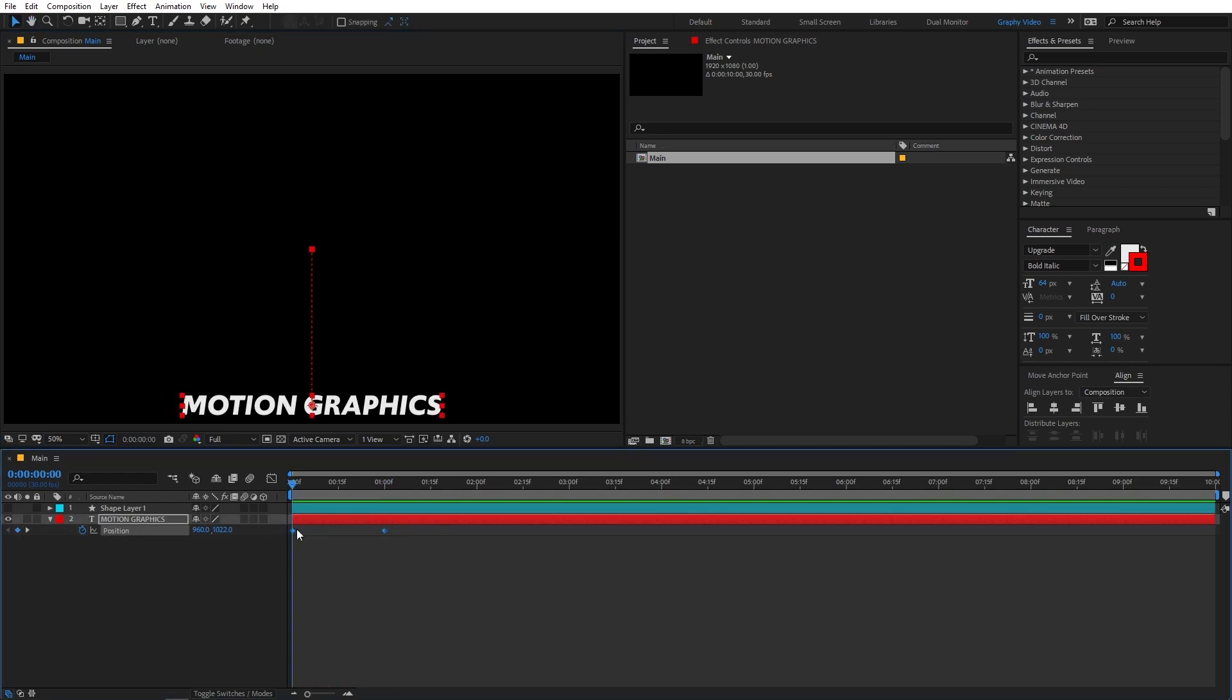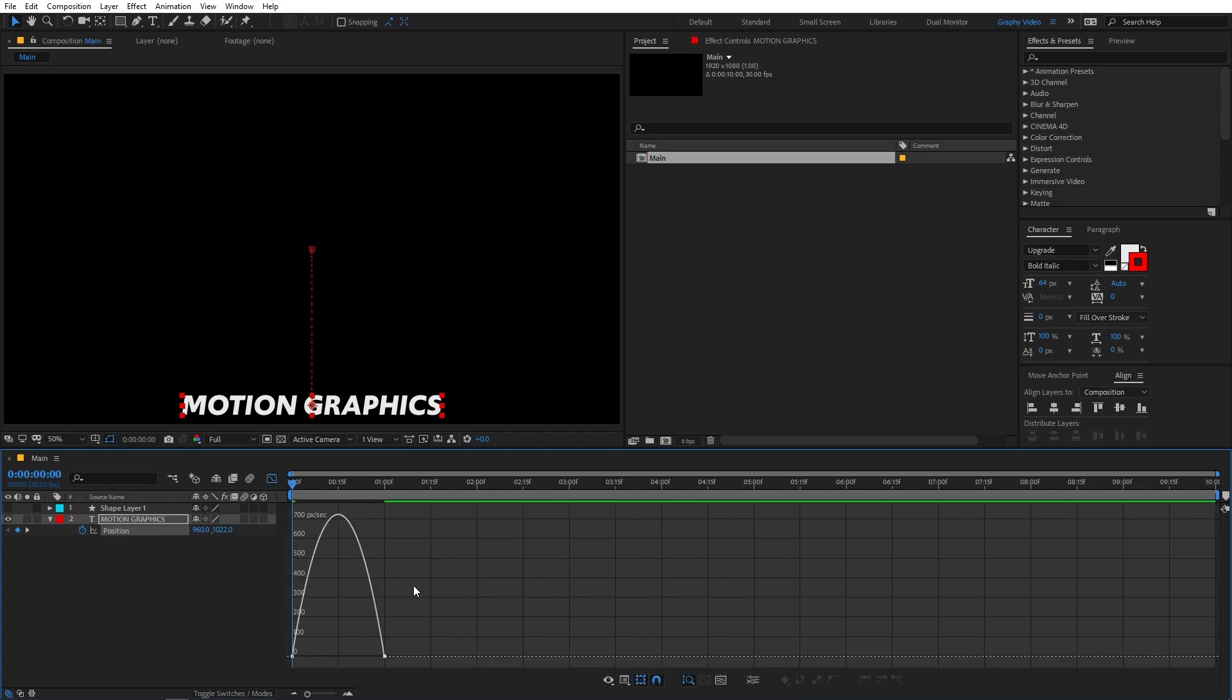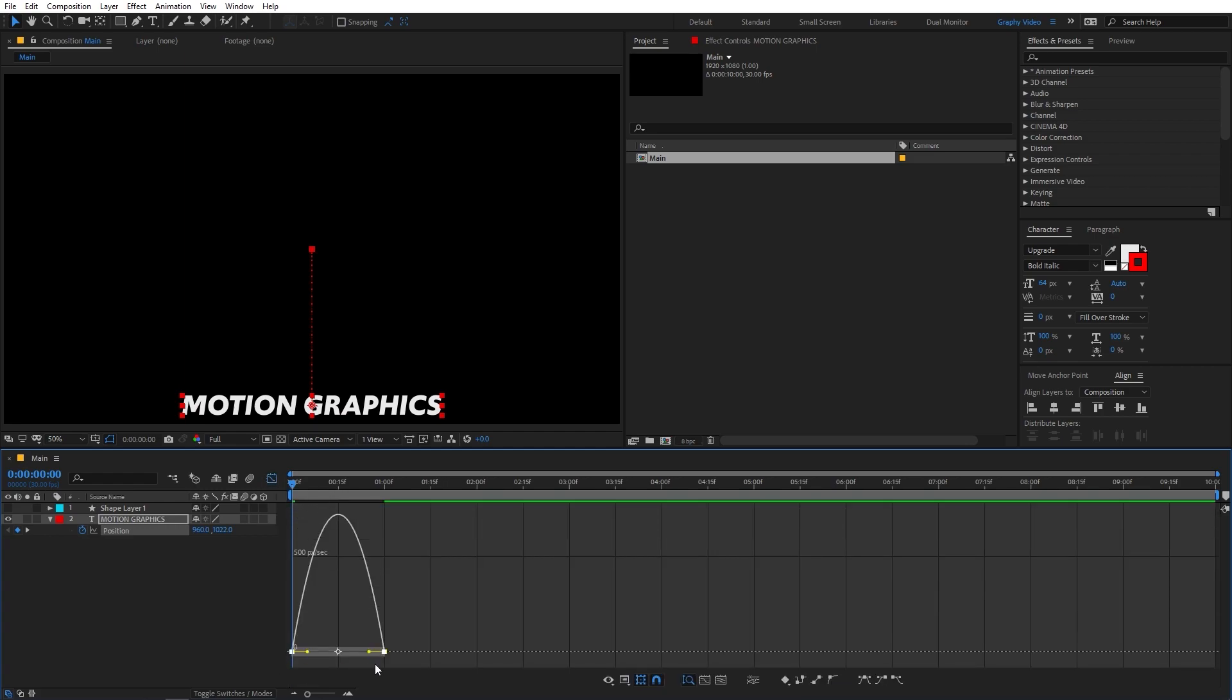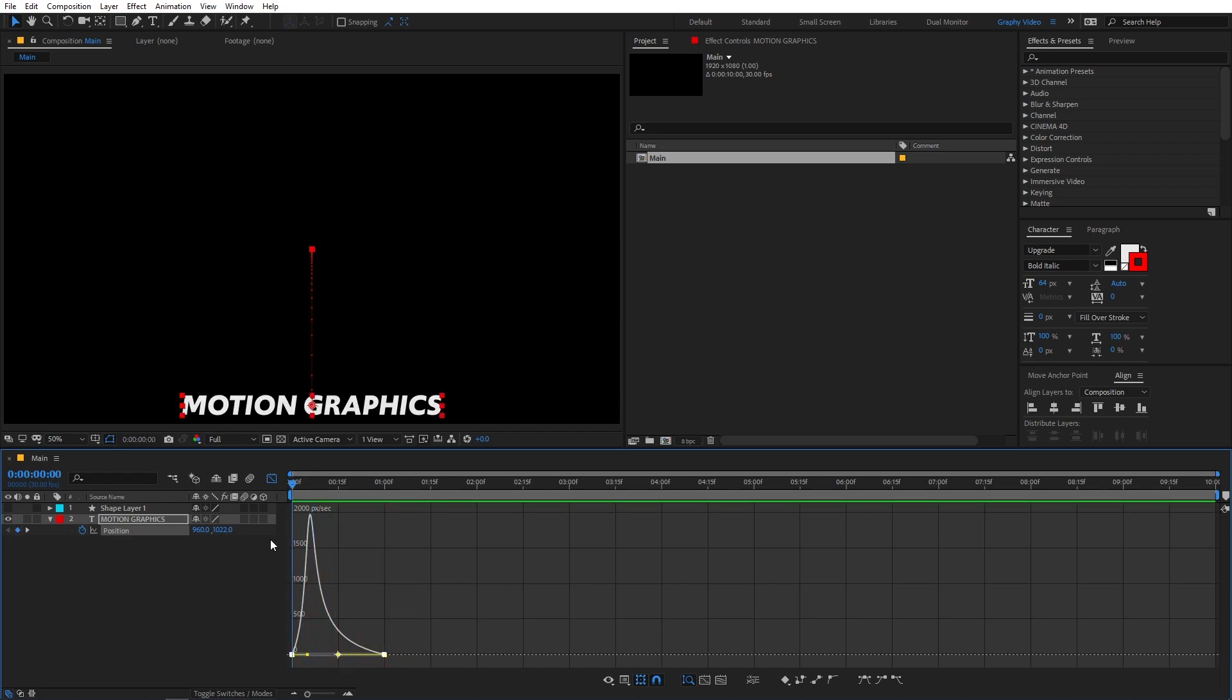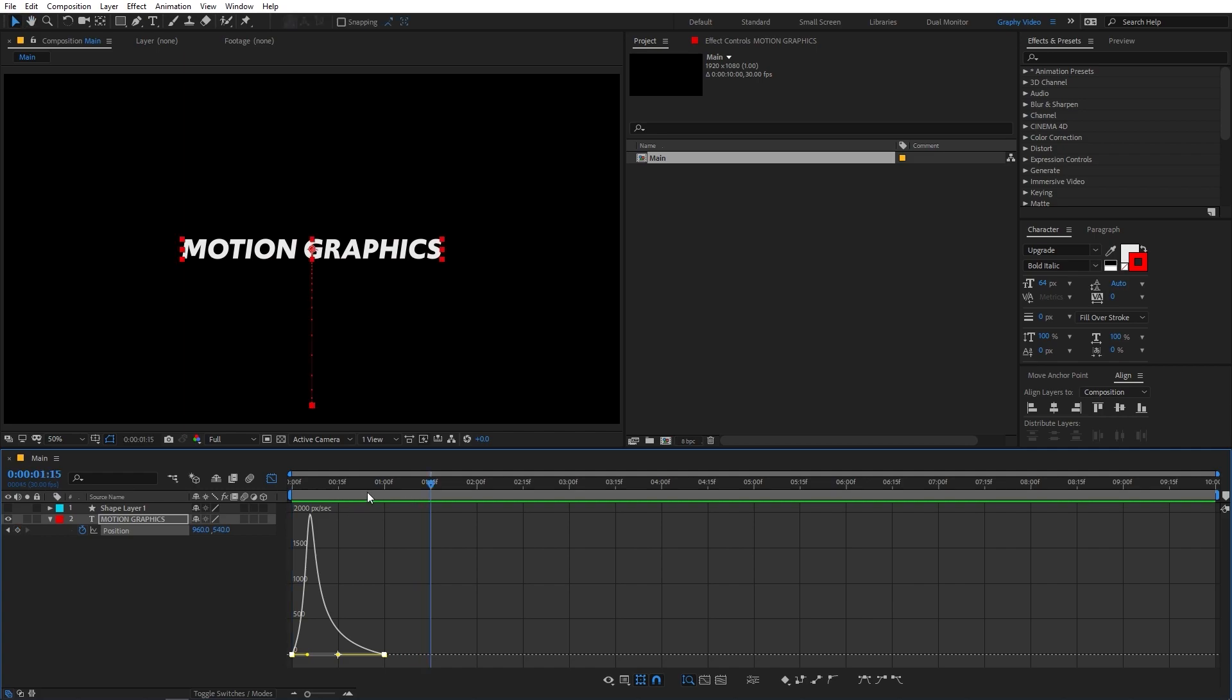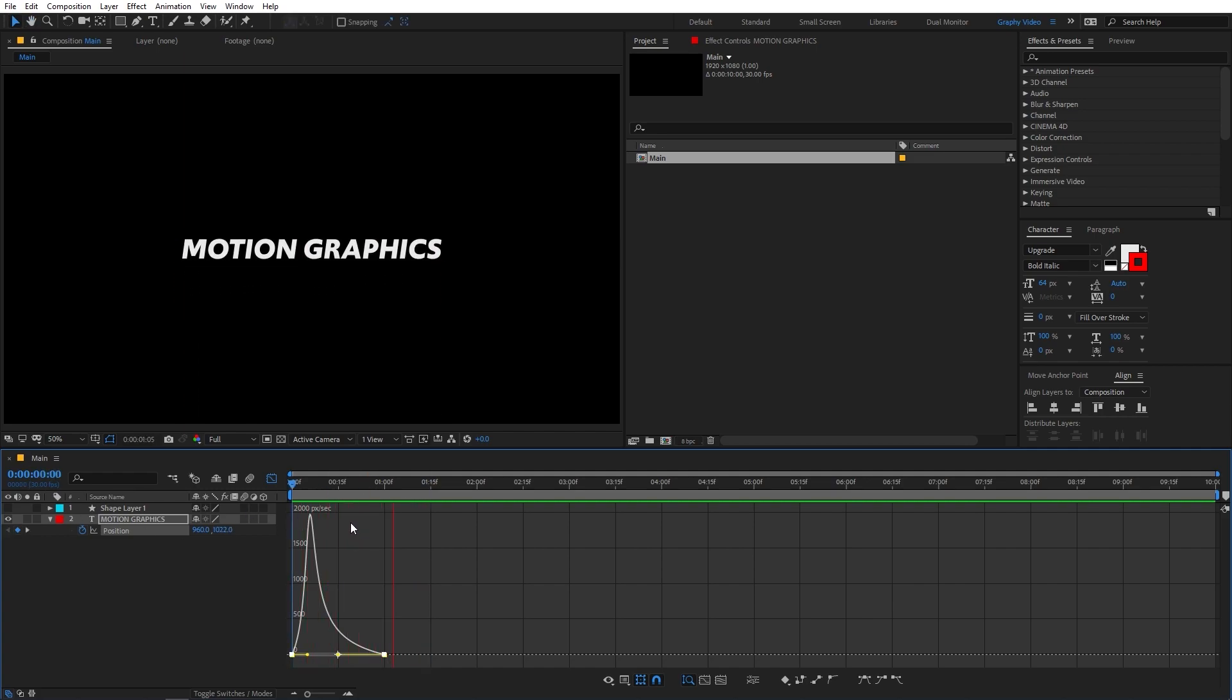So again, I'm going to select the keyframes. Then press F9 to easy ease them. You can also go in the graph editor and I'm going to make it look something like this. So now you can see we have the text animation and this is looking good.